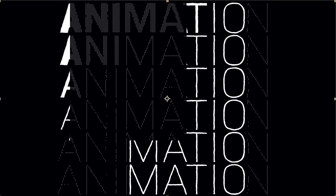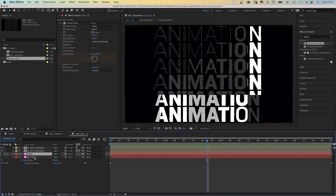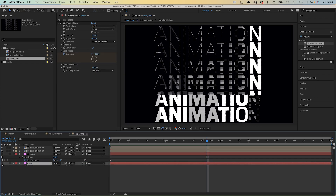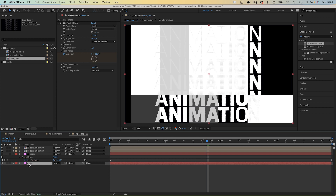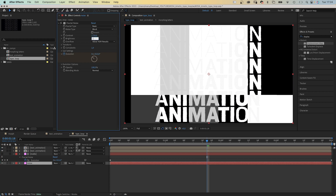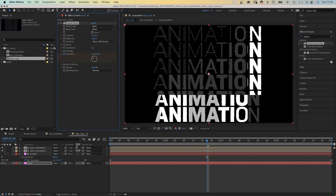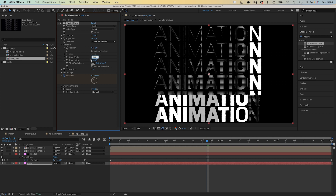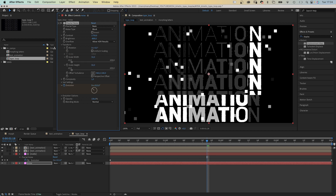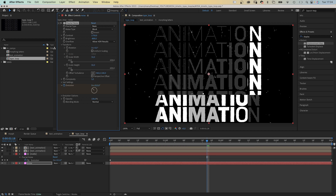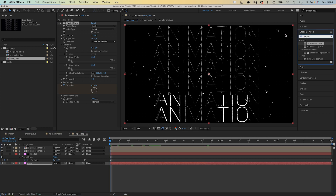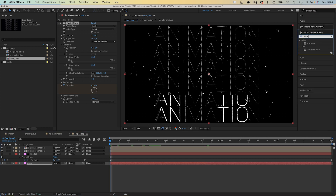Since we're at it, let's duplicate the matte layer and quickly make some background noise out of it. We name the layer Noise and adjust some settings: Brightness to -880, Scale Width and Height each to 50, Complexity to 5. And we add Posterize Time and reduce the frame rate to 4.